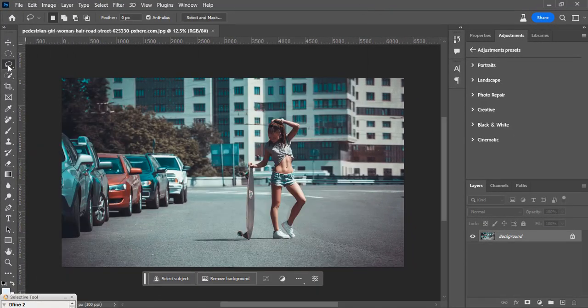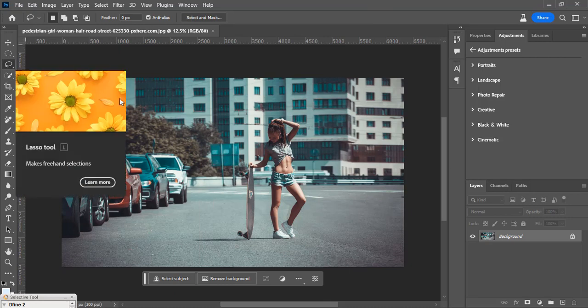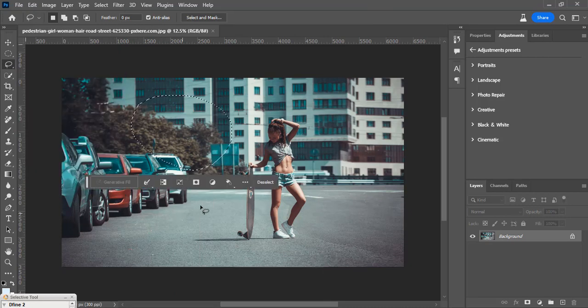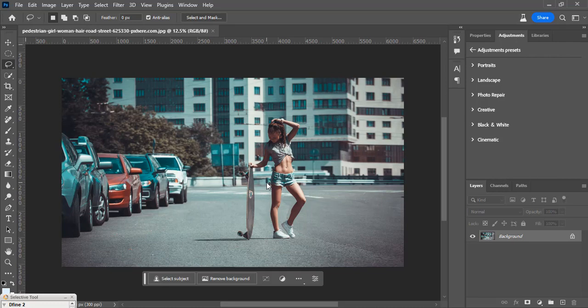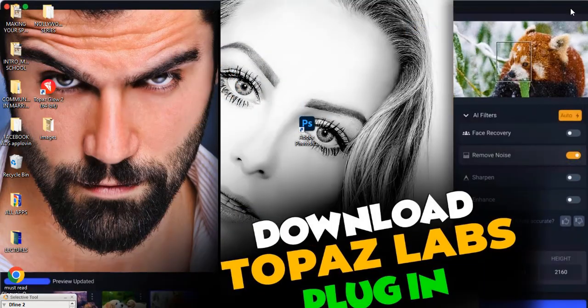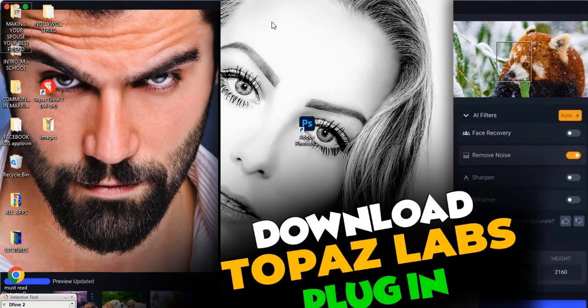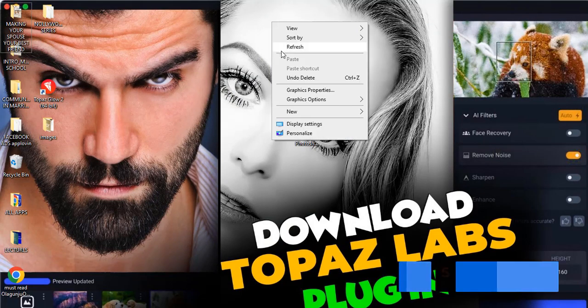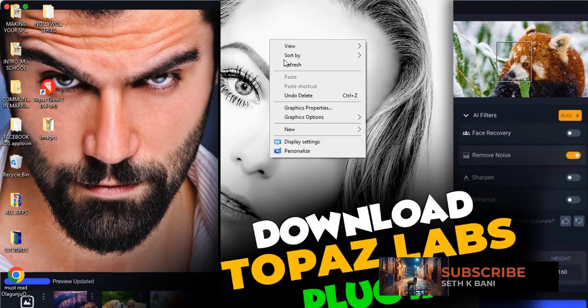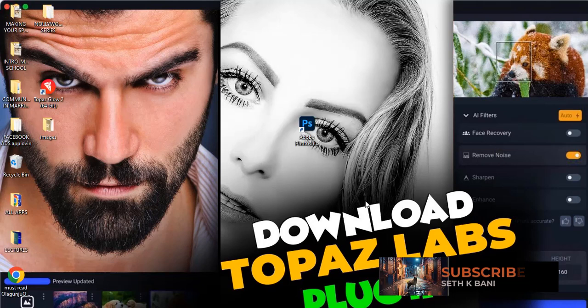Let's deselect it. The other thing is that I want us to close Photoshop. Let's close Photoshop. Now I want you to right-click it and then refresh. Right-click, right-click, refresh.